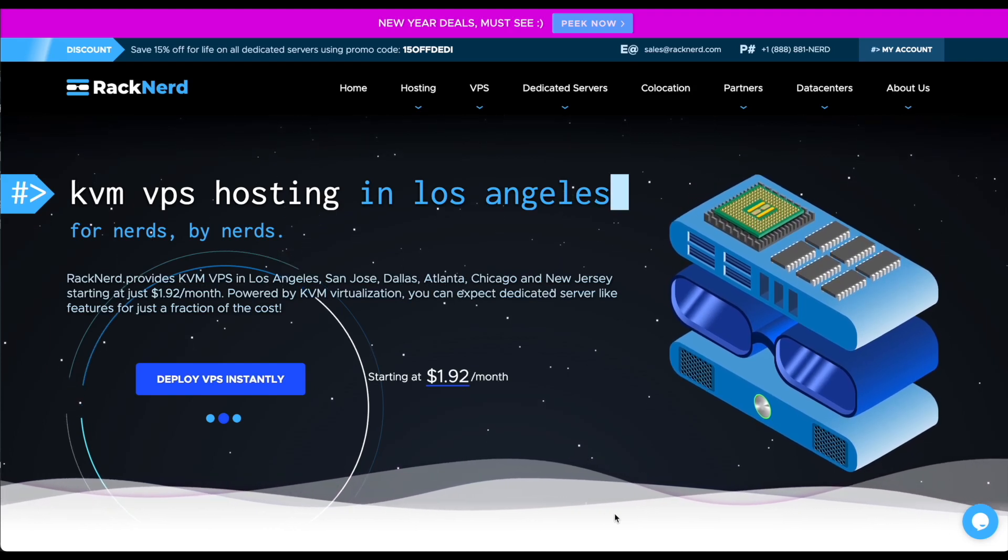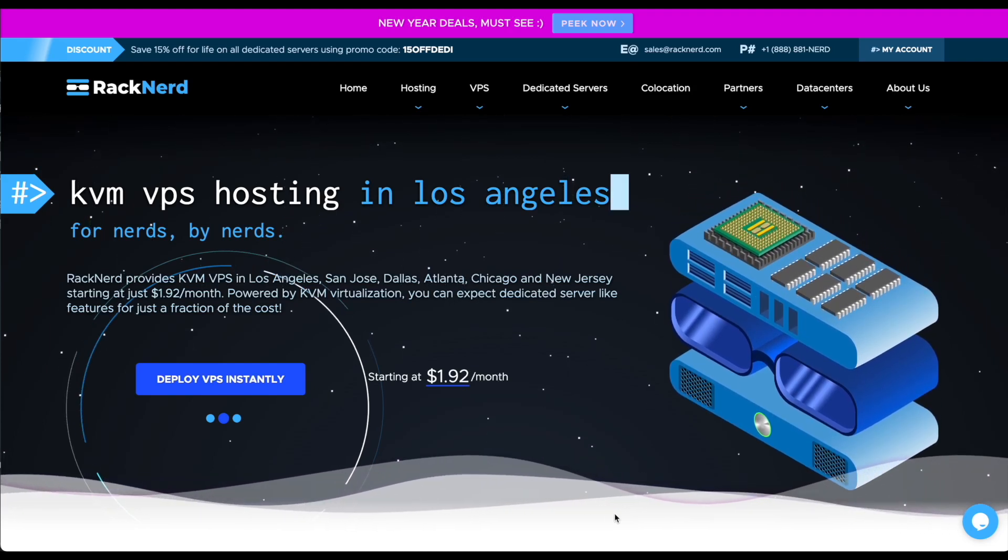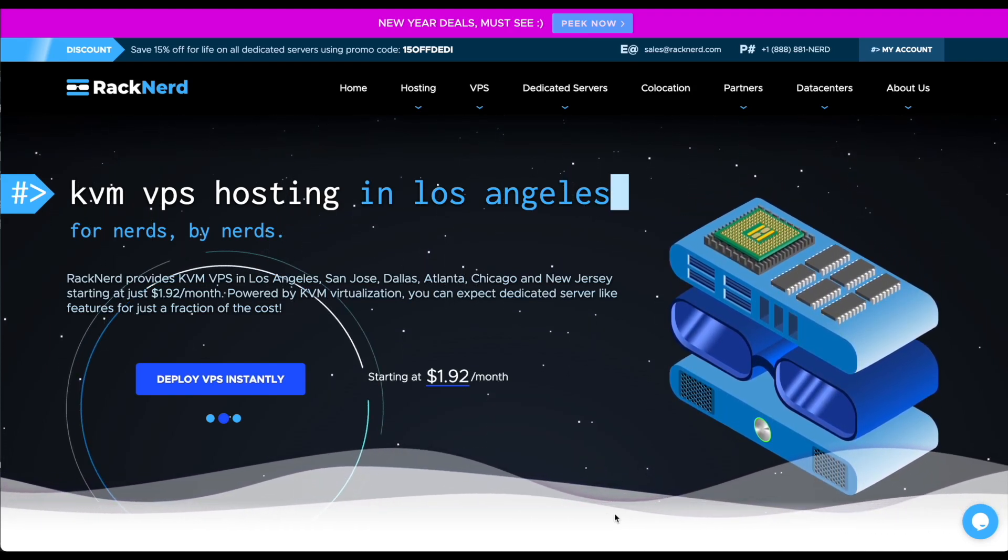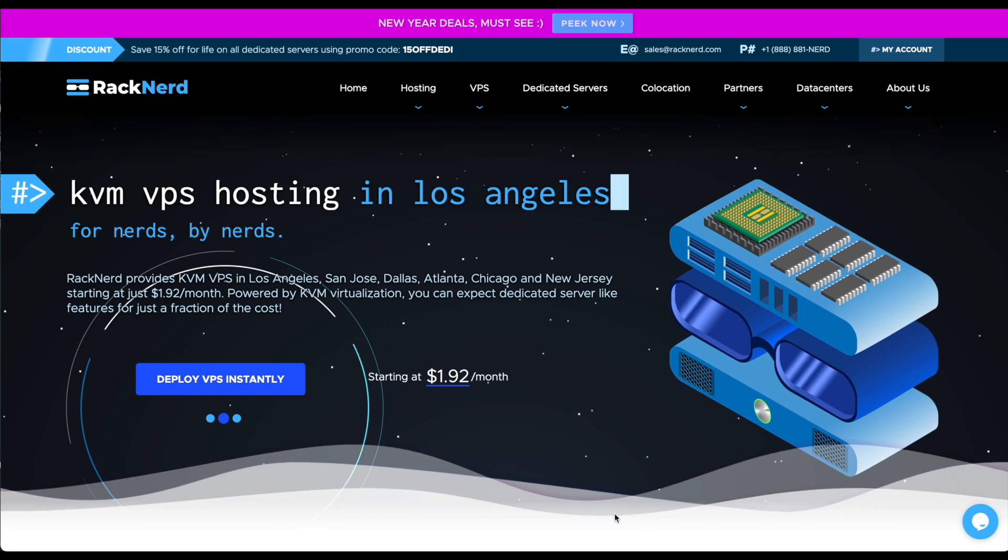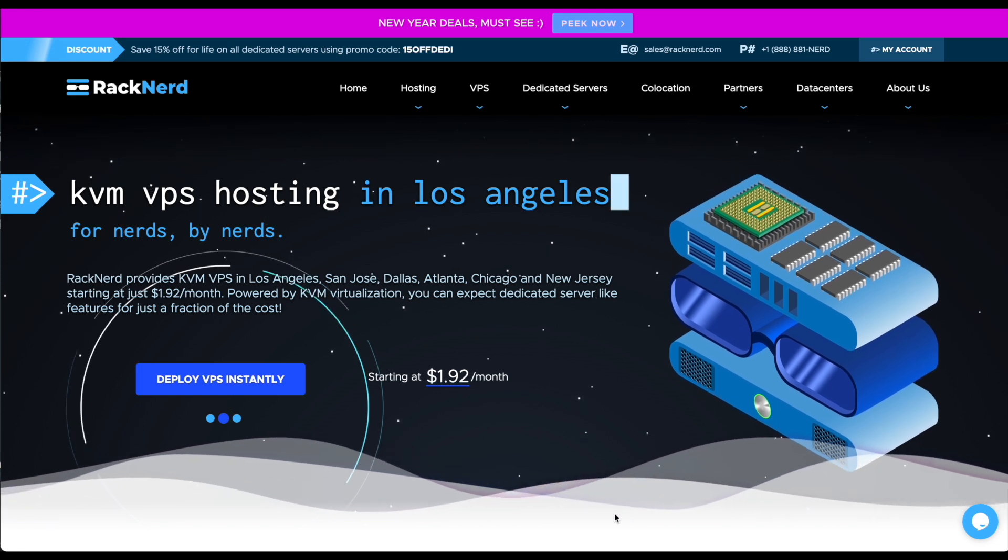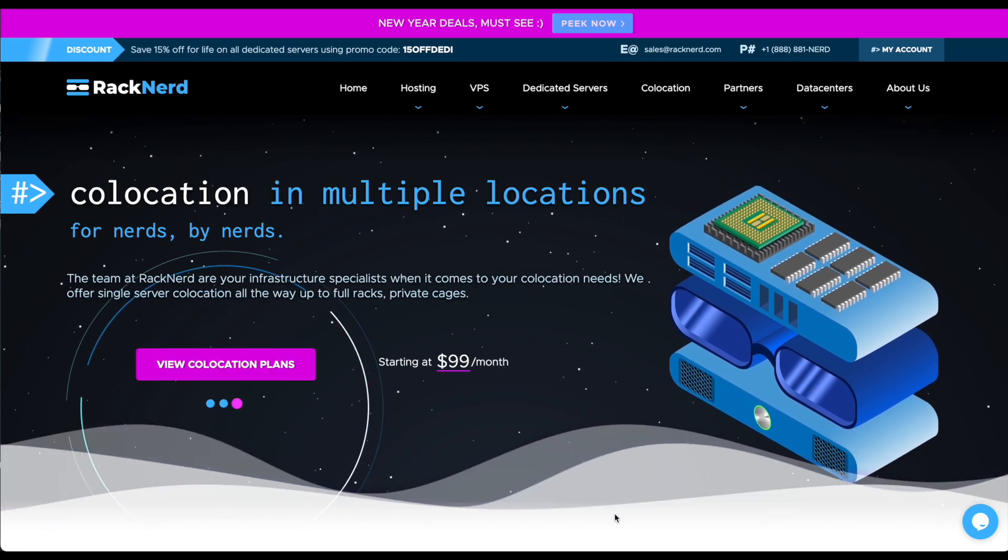Hi and welcome to RackNerd. In this video I'm going to show you how to set up a MySQL user and a MySQL database on your RackNerd shared hosting.